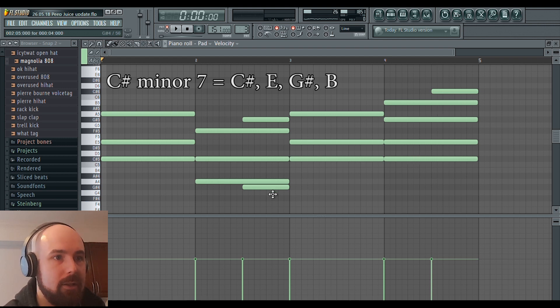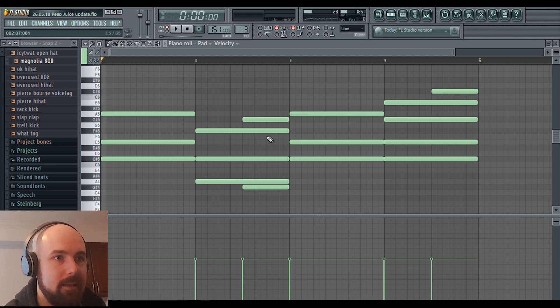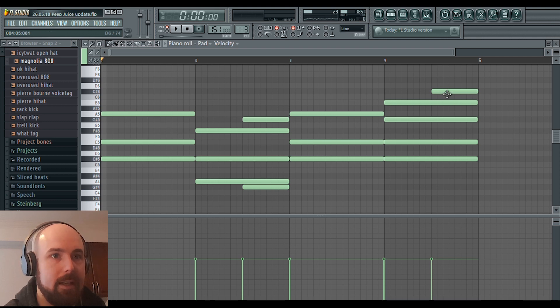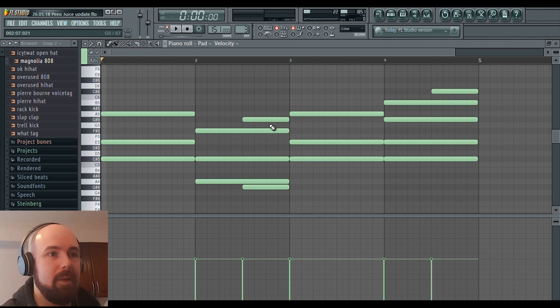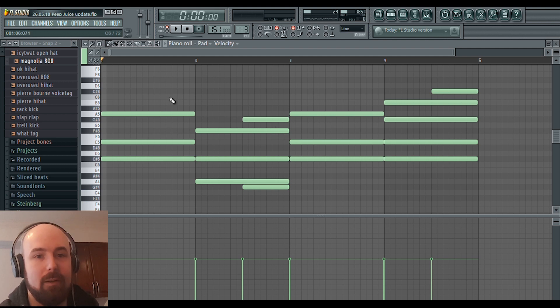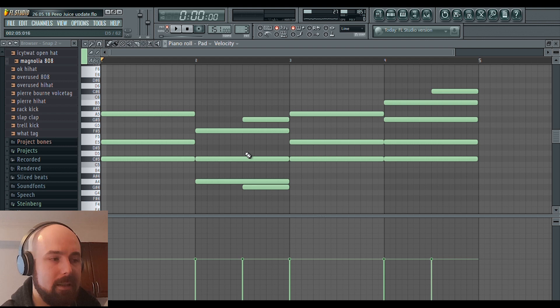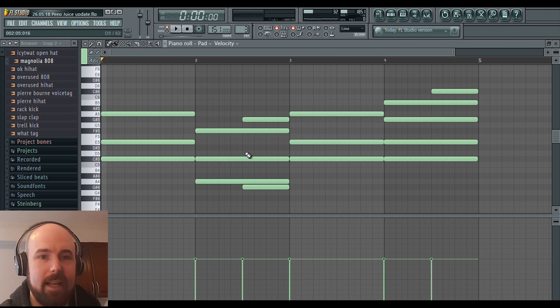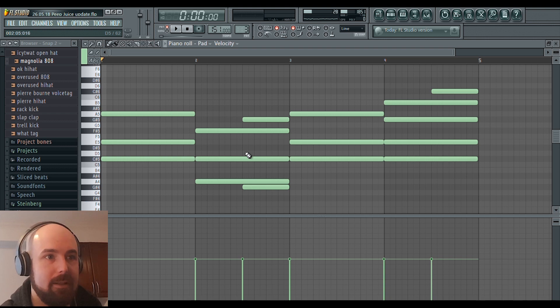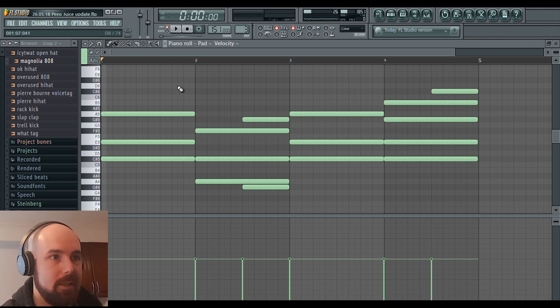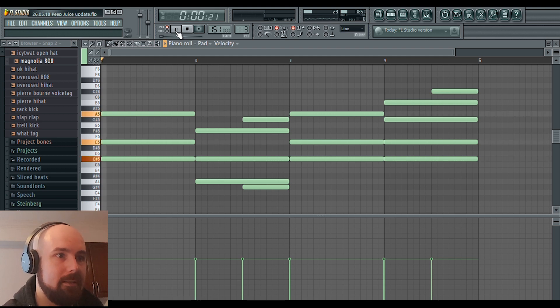I also added these notes here and here in the progression just to kind of spice it up a bit, because I felt personally with just the chords, it felt kind of stagnant and slow, and I felt like it needed something else to kind of spice it up. So I added those notes. And this is what the chord progression sounds like.